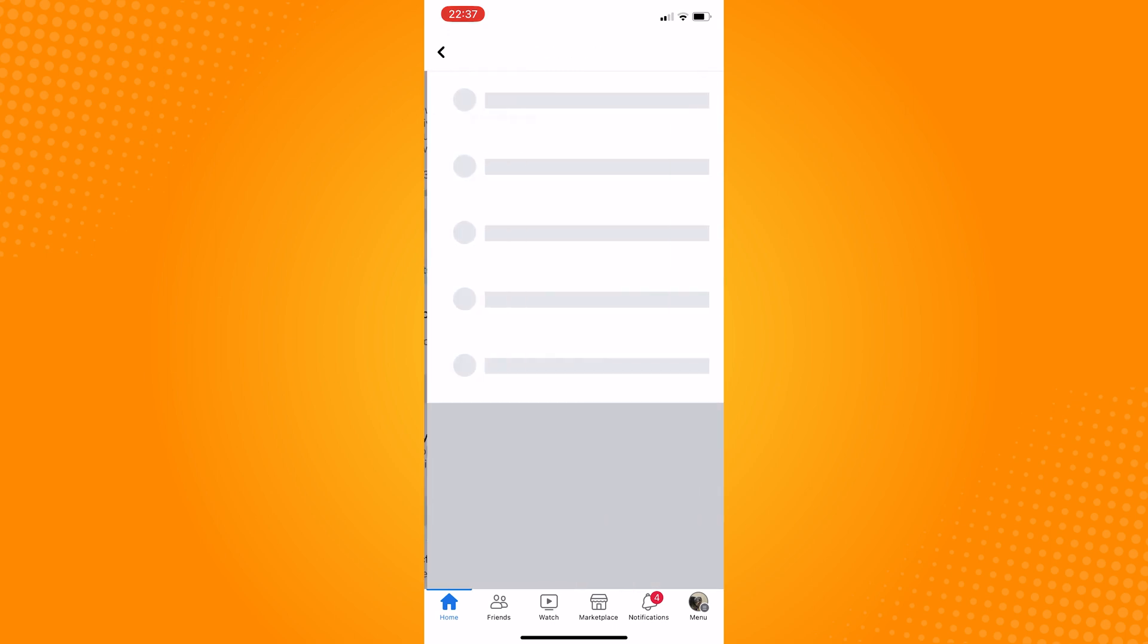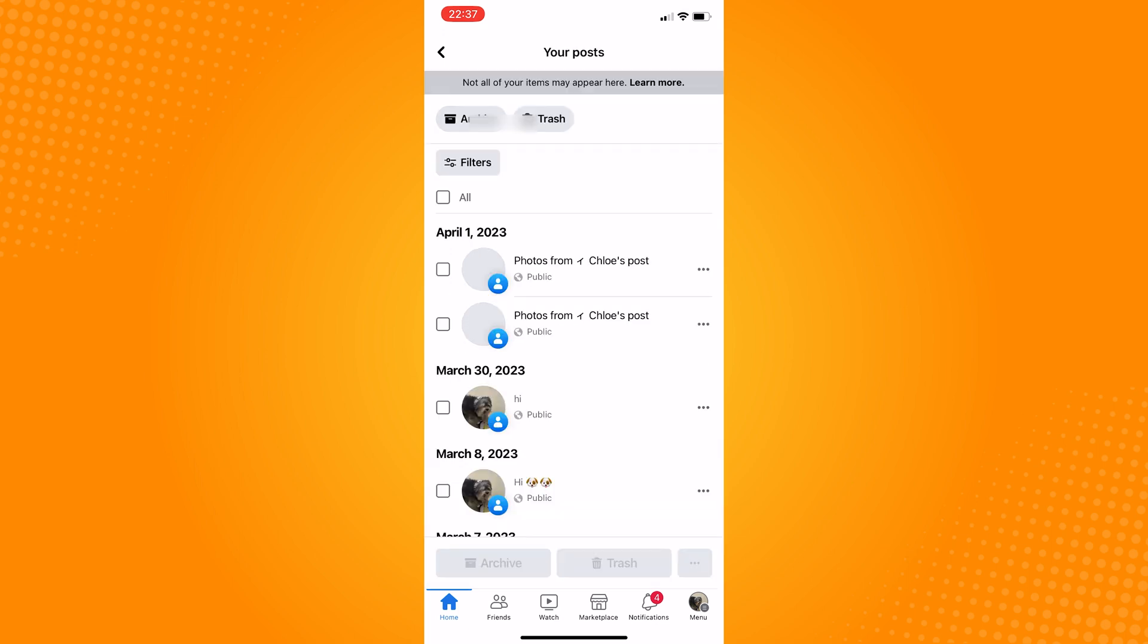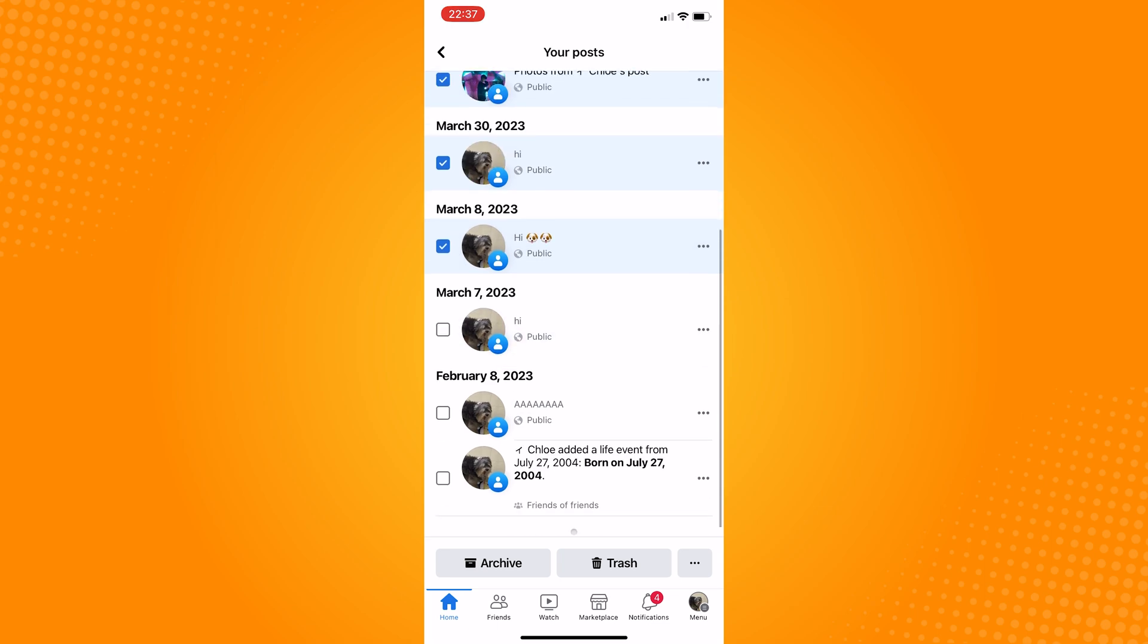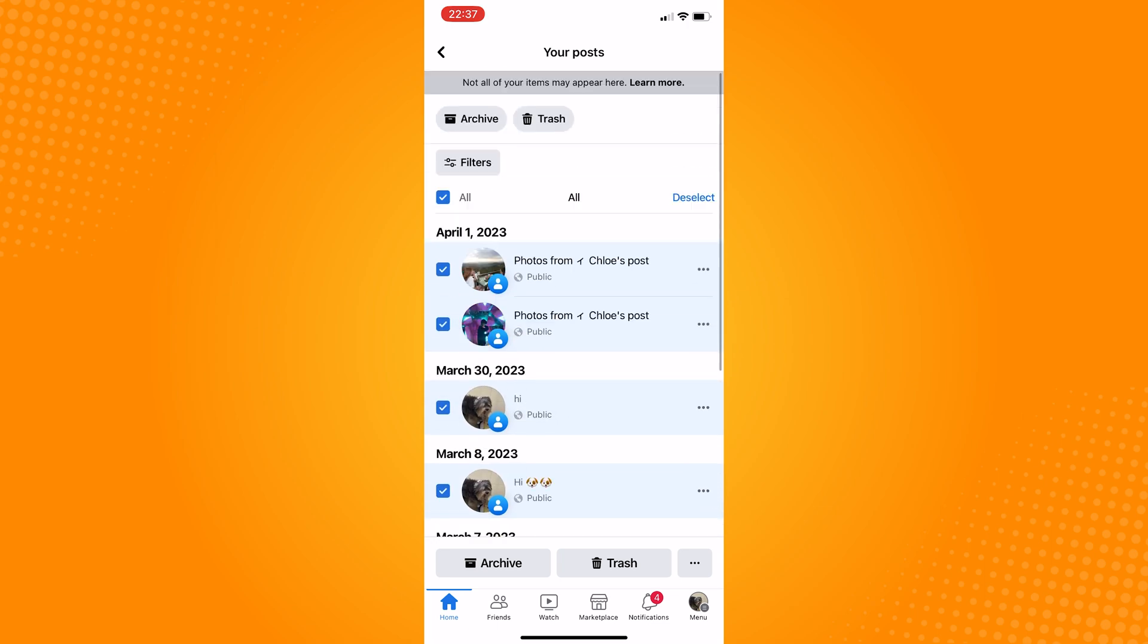This brings you to a page of all your past posts. Here, you can find and select individual posts by checking the box. Select every post you want to delete and then tap on the Trash button at the bottom.